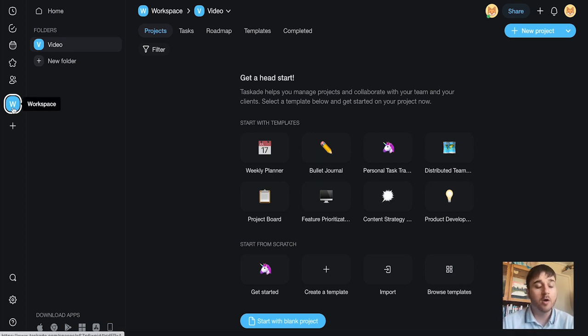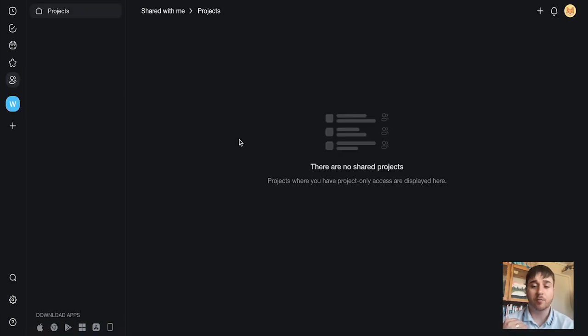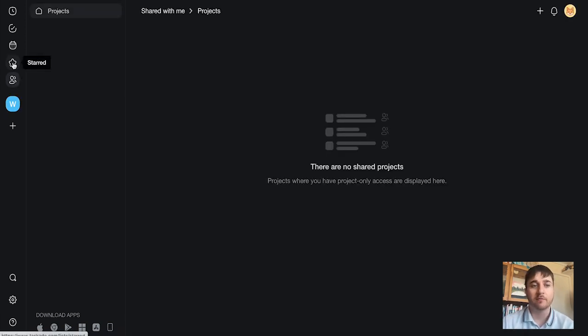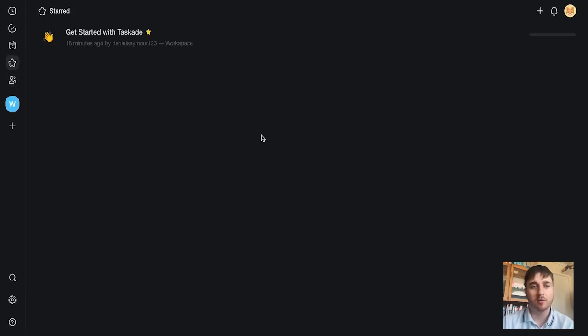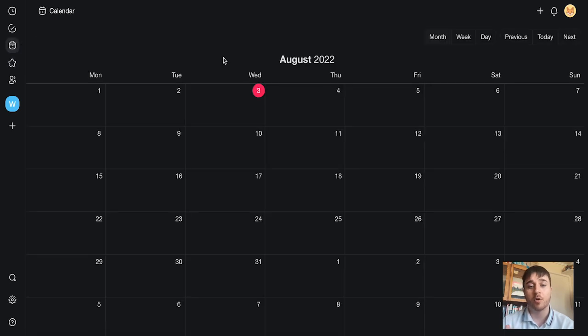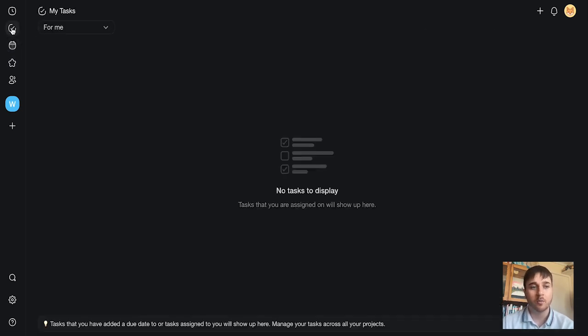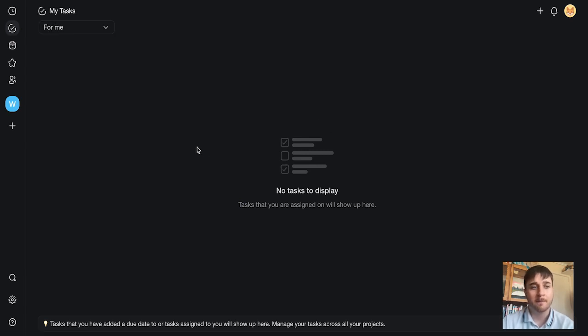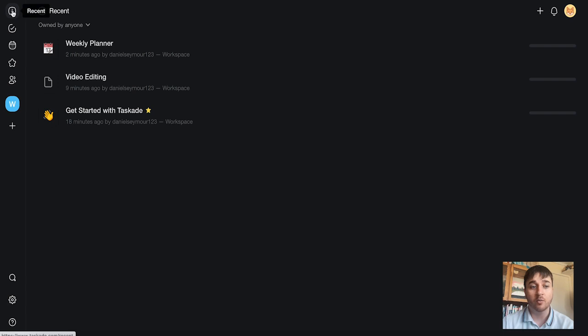Above our workspace, we have shared with me. If obviously any projects were shared with you, they would display here. We have starred. So obviously, as we saw on our project before, you have the option to star it. If we selected that, it would show here. We have calendar. Any upcoming tasks or tasks with a due date will show here. We have my tasks. So if any tasks were assigned to us, then they would show up here. And finally, we have recent.